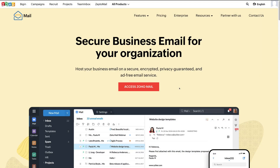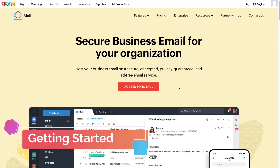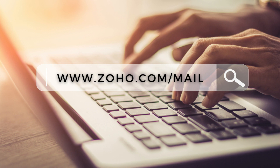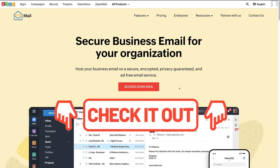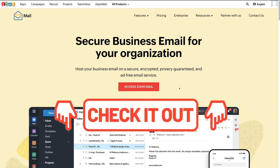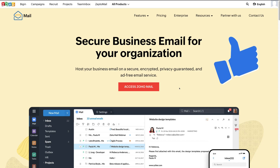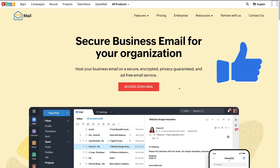Let's go ahead and dive into Zoho Mail. If you don't already have an account, head over to zoho.com/mail or click the link below in the description, and that will take you there. It's important to note that the link in our description is an affiliate link — if you sign up and upgrade to a paid plan in the future, we will get a small commission, which helps support our channel. Thank you in advance.